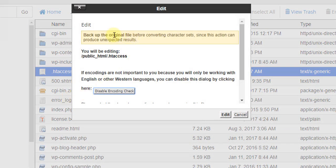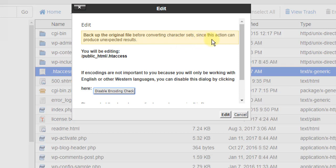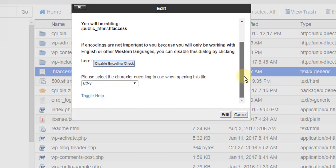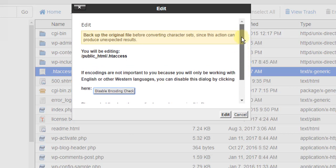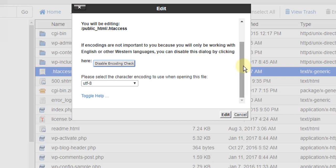Now it will ask to backup the original file before converting character sets. So now simply go to edit.